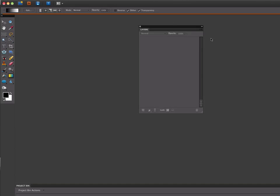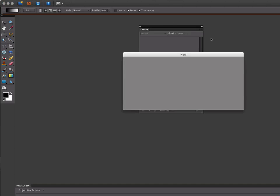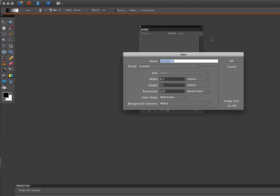The first thing we want to do is create a new document. On a PC, it would be Control-N. On a Mac, it's Command-N.